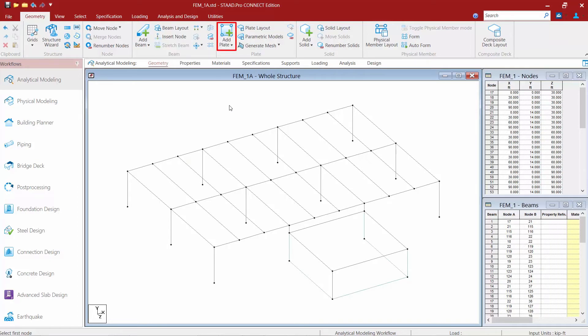Now you're going to notice that my cursor returns to the beam cursor and I am no longer in that modeling mode.